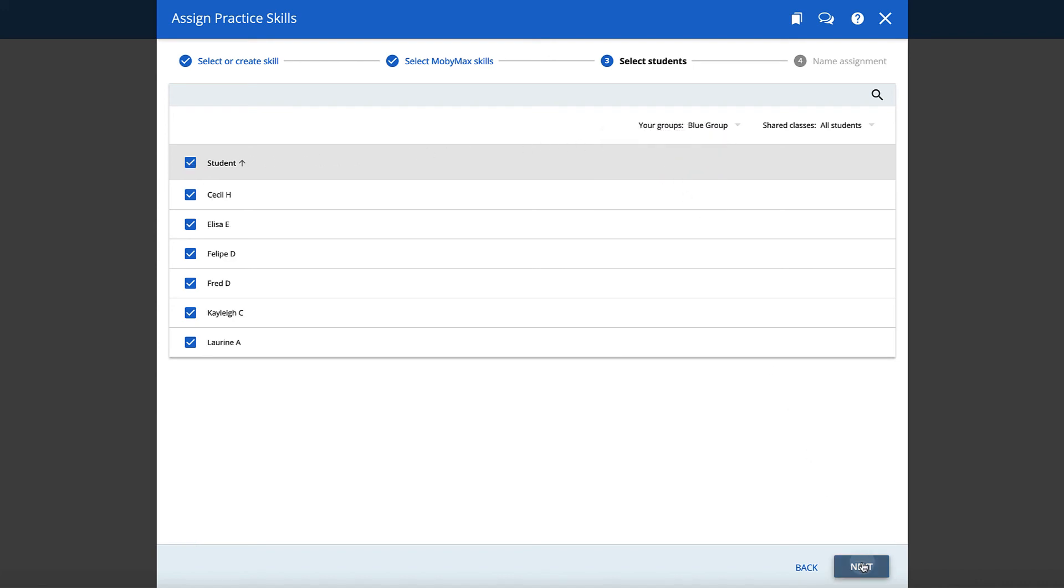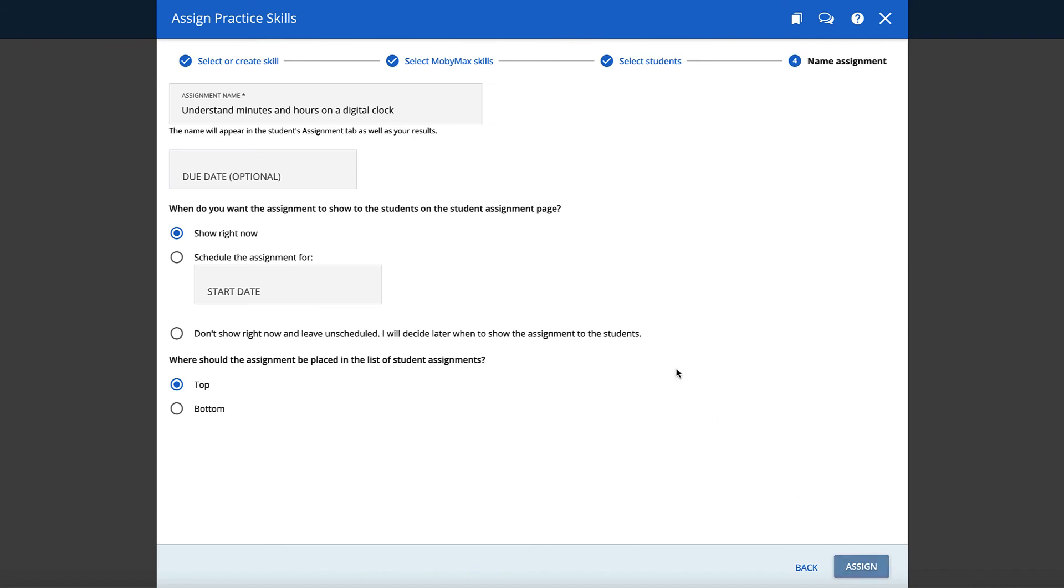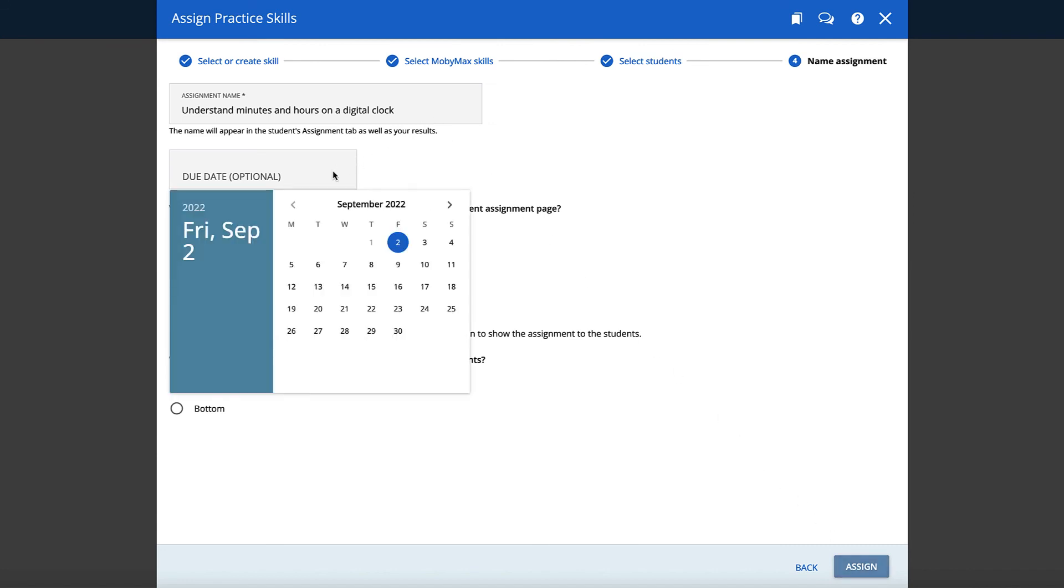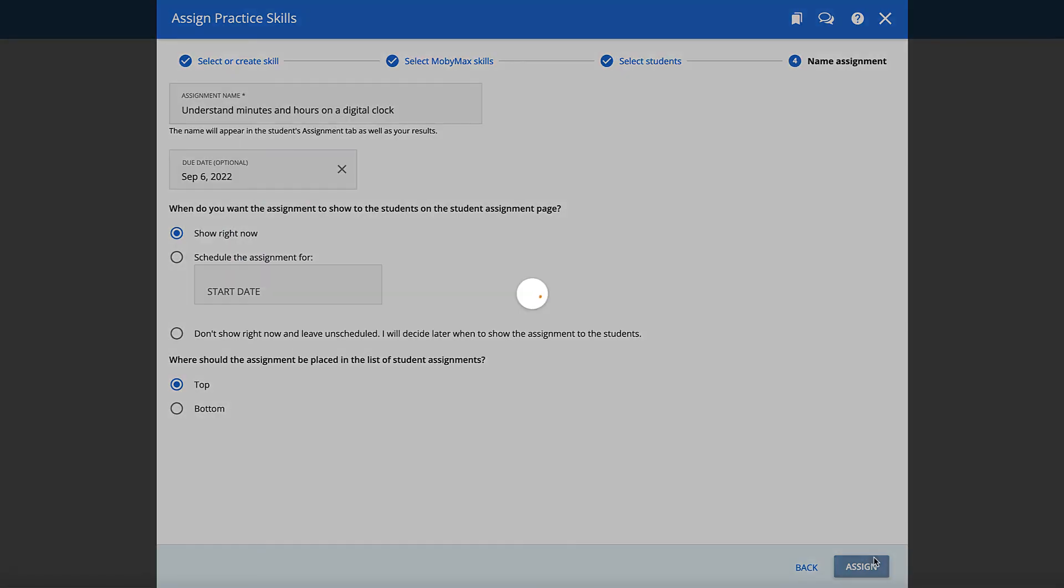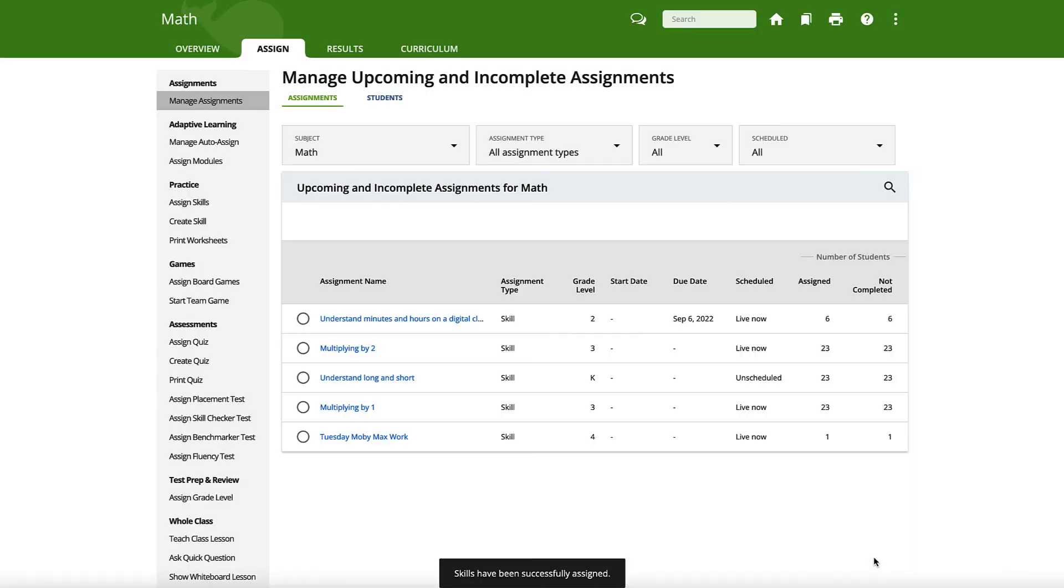Finally, enter a lesson name and optional dates, then click Assign. Students will see their new assignments when they log into their accounts.